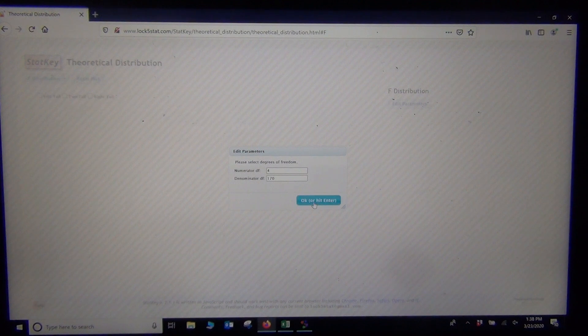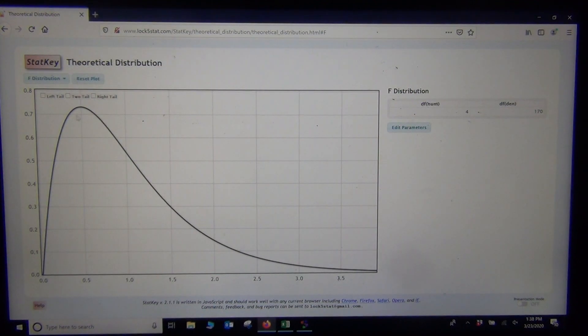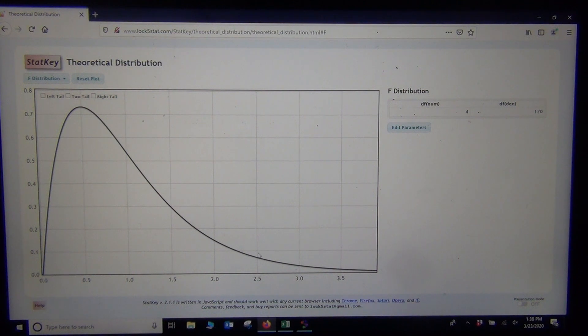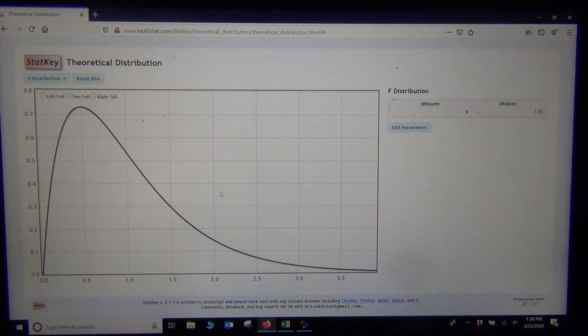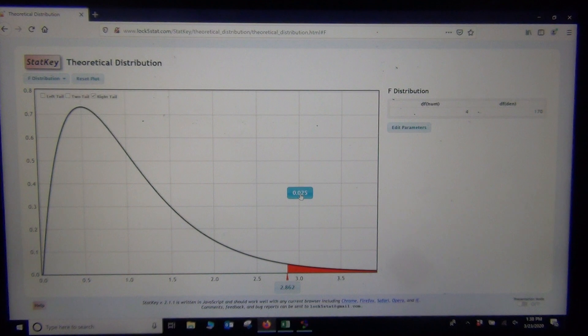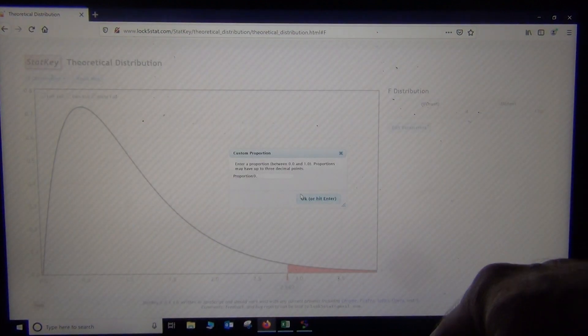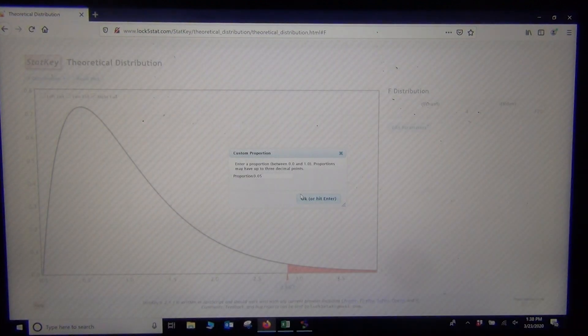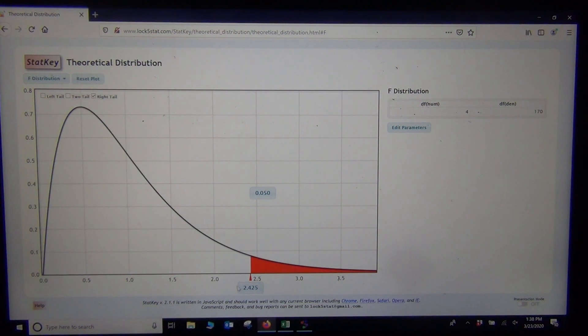All right, so I just push OK. Now this is the theoretical curve that's supposed to match that sampling distribution we just looked at a second ago, and if you notice, it does match it pretty well. Now, all I'm going to do is click right tail, and just like I was doing with the simulation, I go put 0.05, and there's the exact critical value that StatCato got.